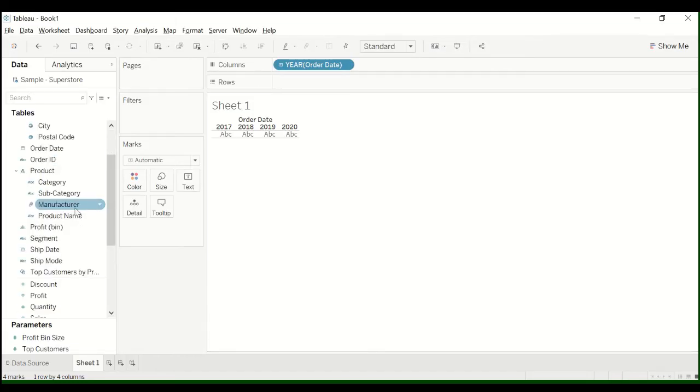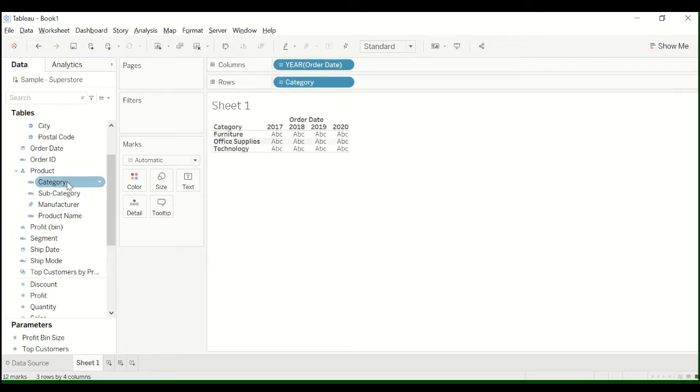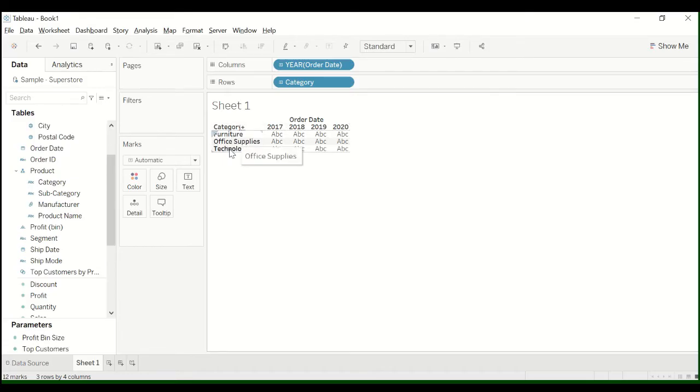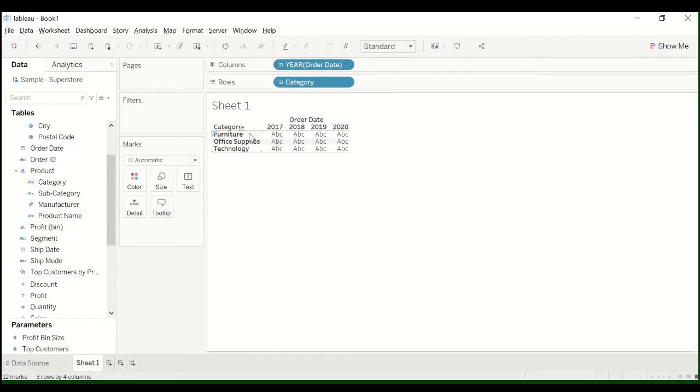So we need some, maybe we can do it by category also. So I just double clicked Category. So now we have Furniture, Office Supplies, Technology in the rows. So we're kind of building the structure of our table.